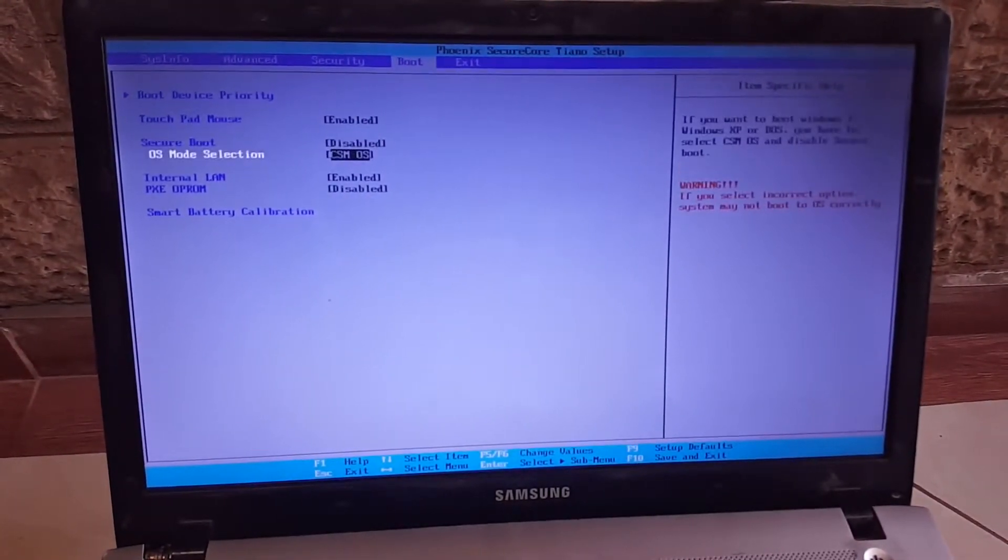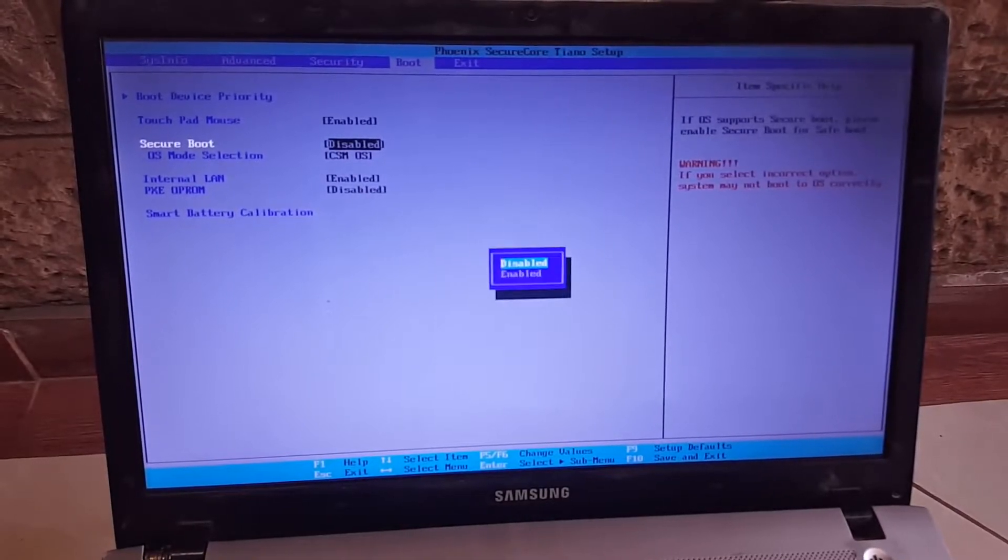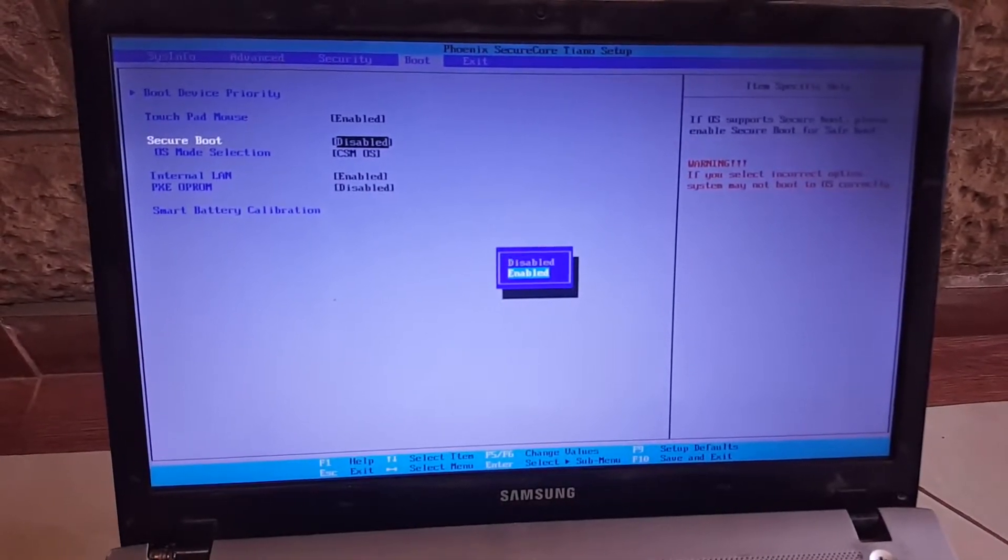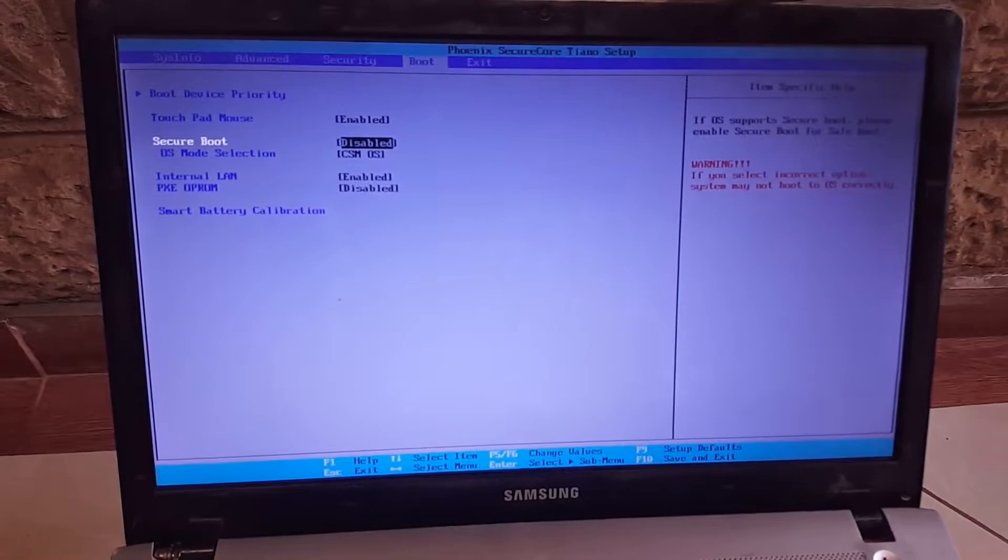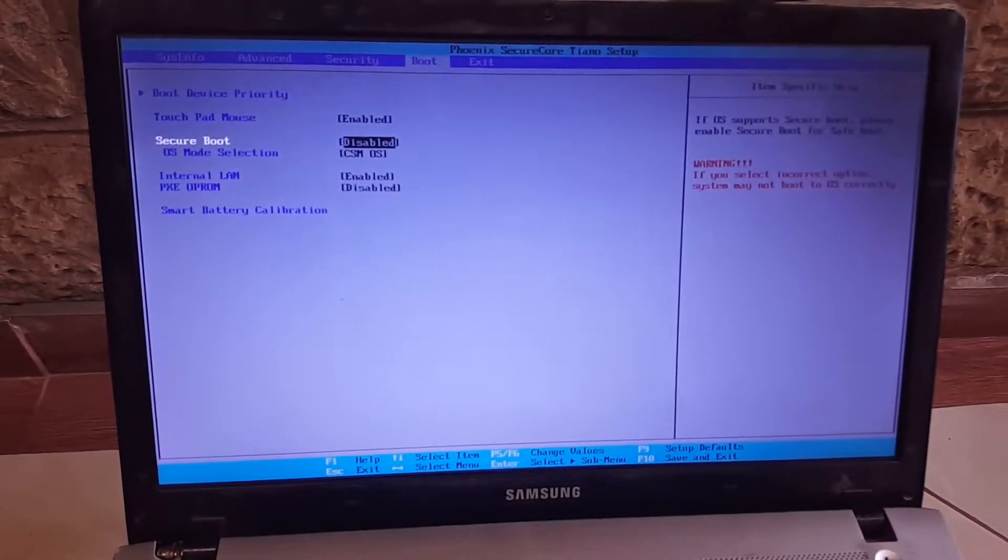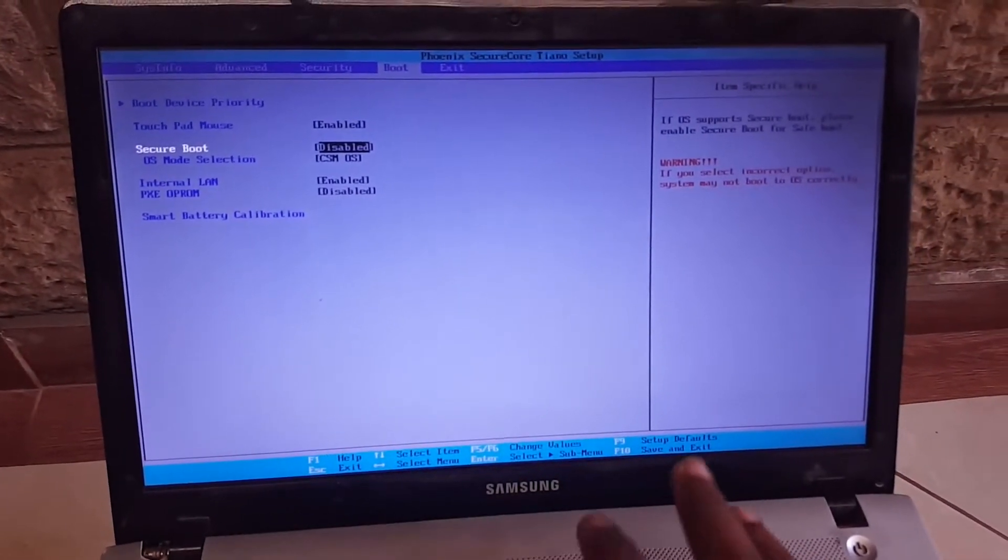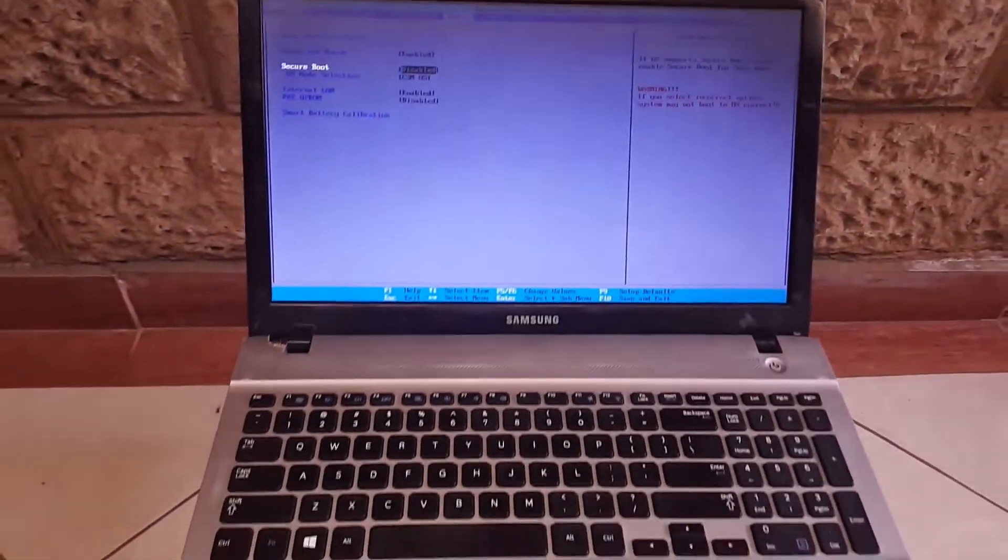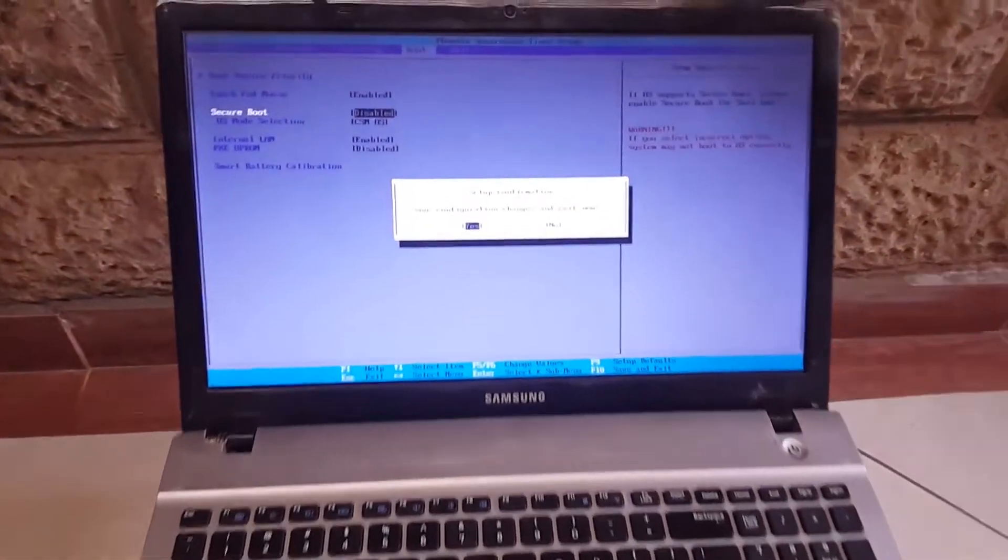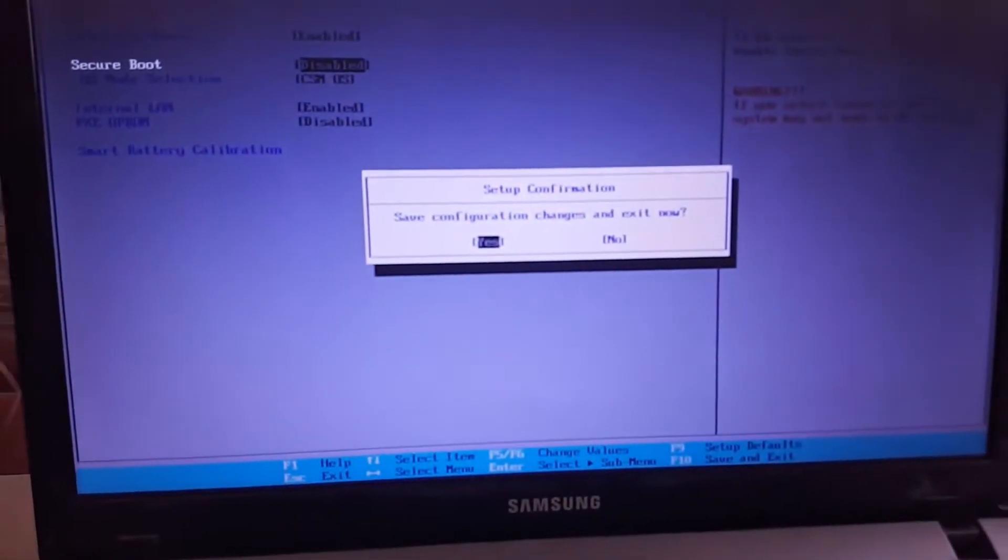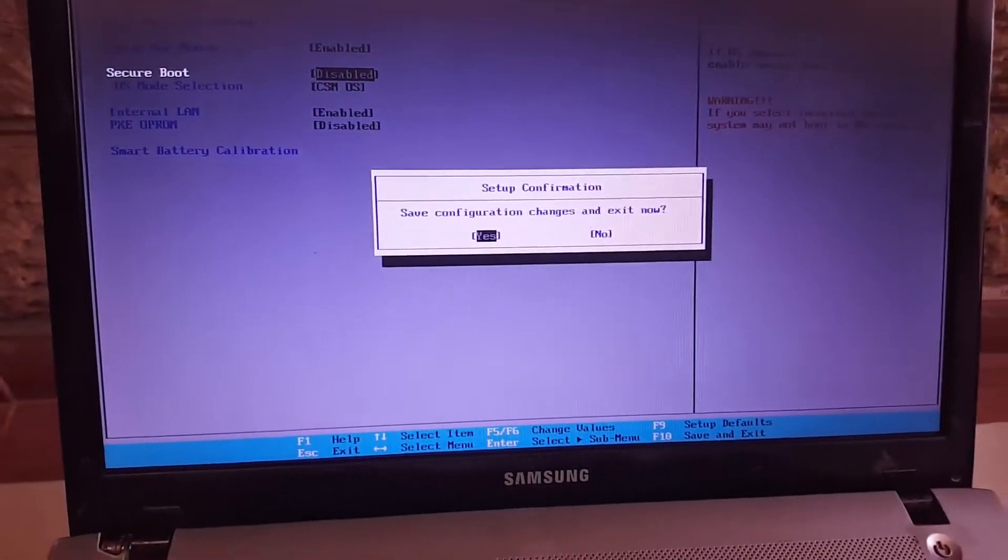This option here, Secure Boot, is disabled. Then the next step you're going to do: you're going to save by clicking F10 to save changes, then use arrows to navigate and click Enter.